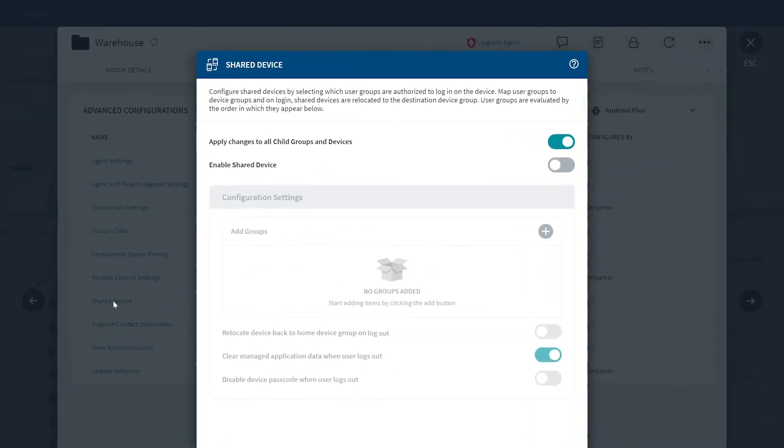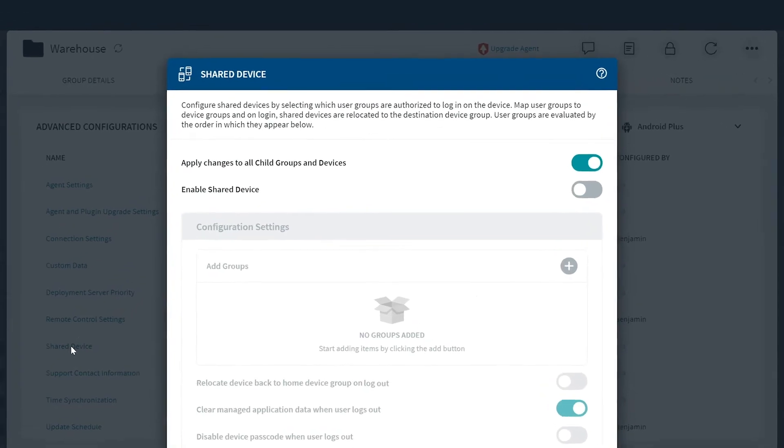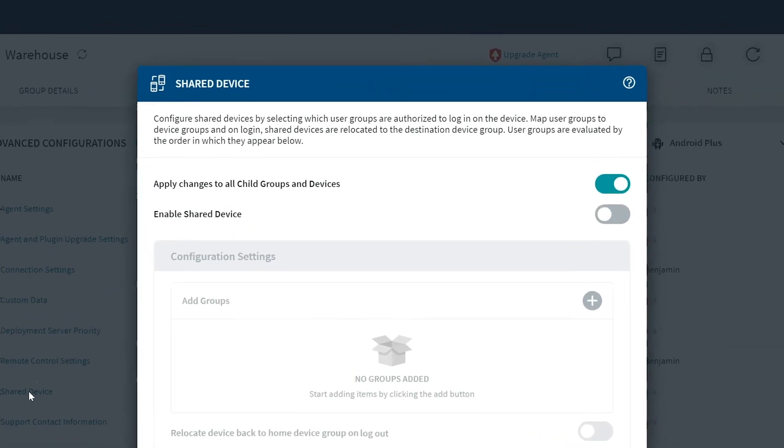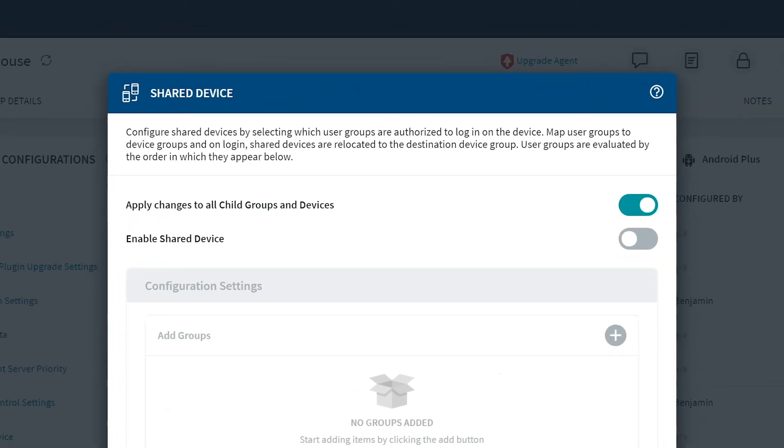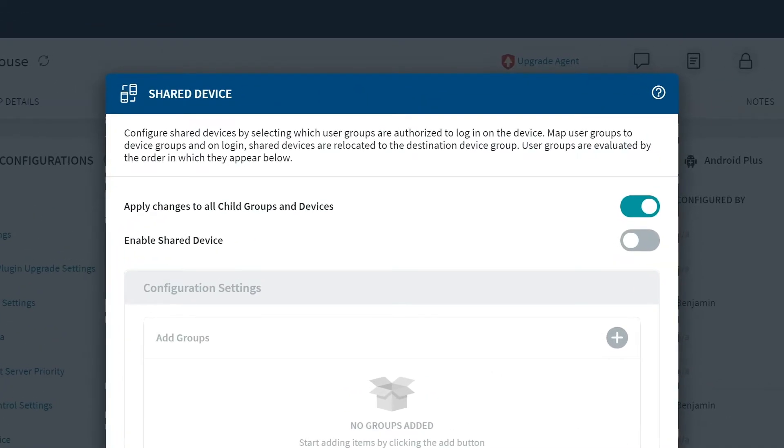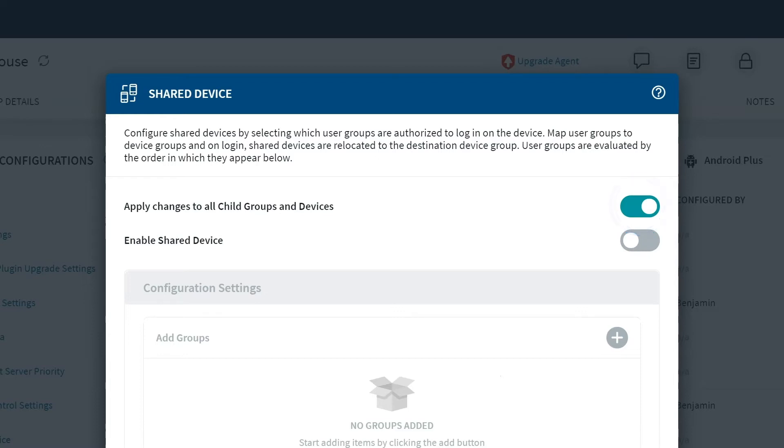Let's quickly run through this page to understand what all these functions do. At the top here, we see Apply Changes to All Child Groups and Devices. Select this toggle on or off to cascade the settings specified here to all nested devices and device groups.